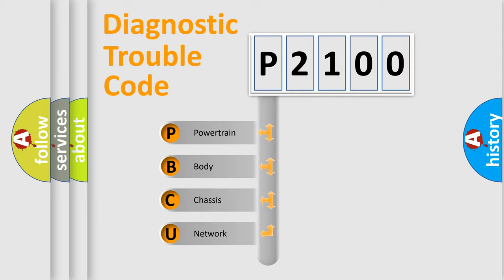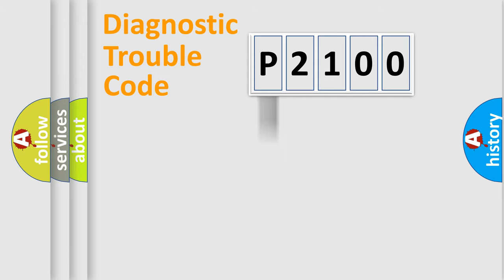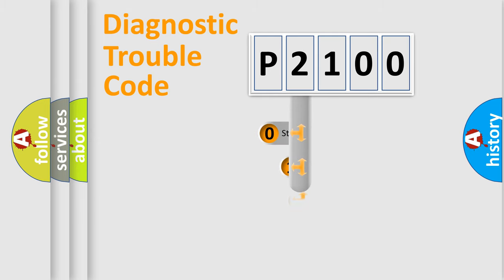We divide the electric system of automobile into four basic units: Powertrain, Body, Chassis, and Network. This distribution is defined in the first character code.